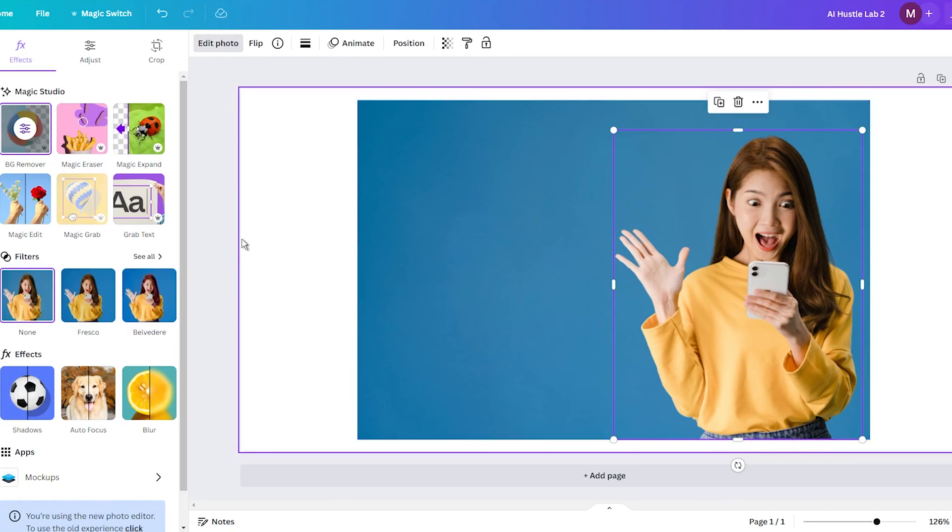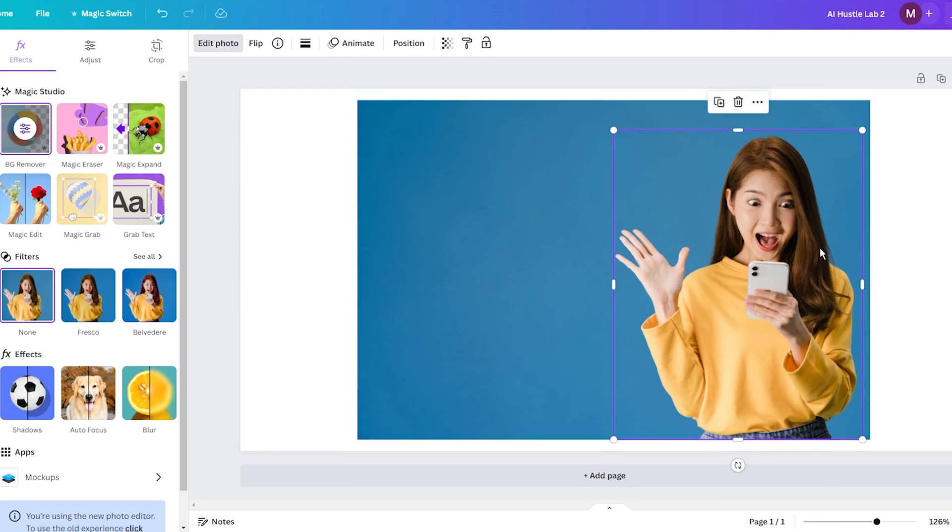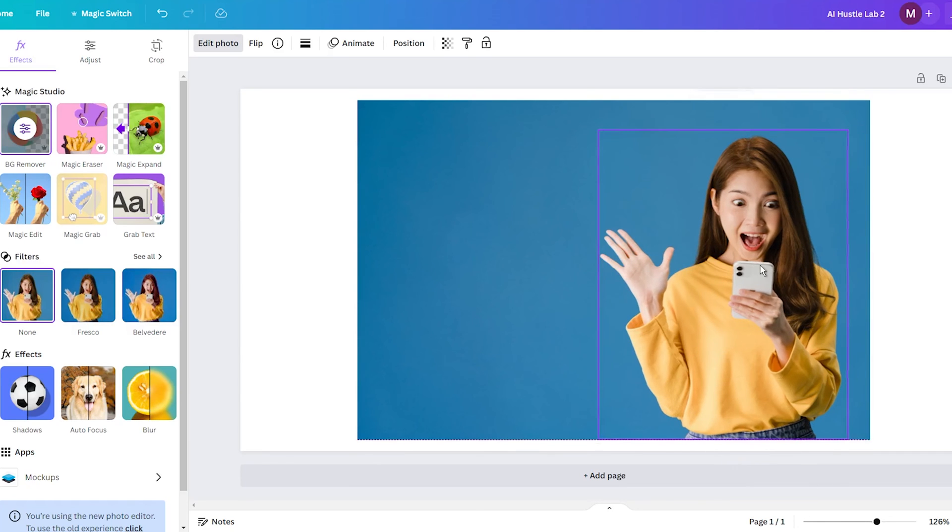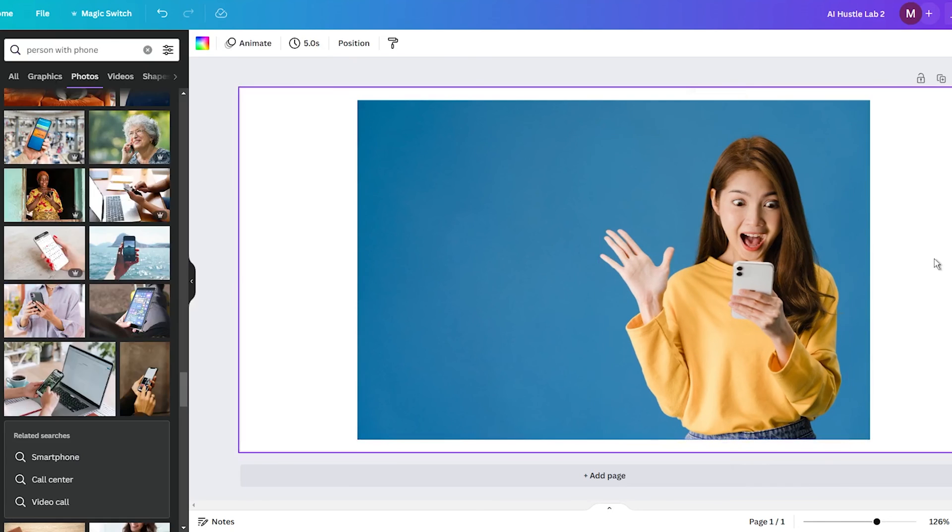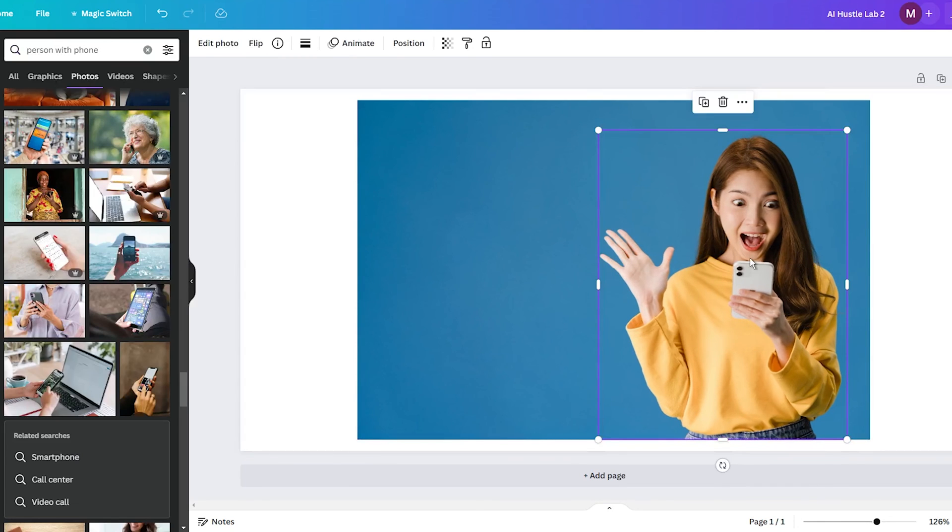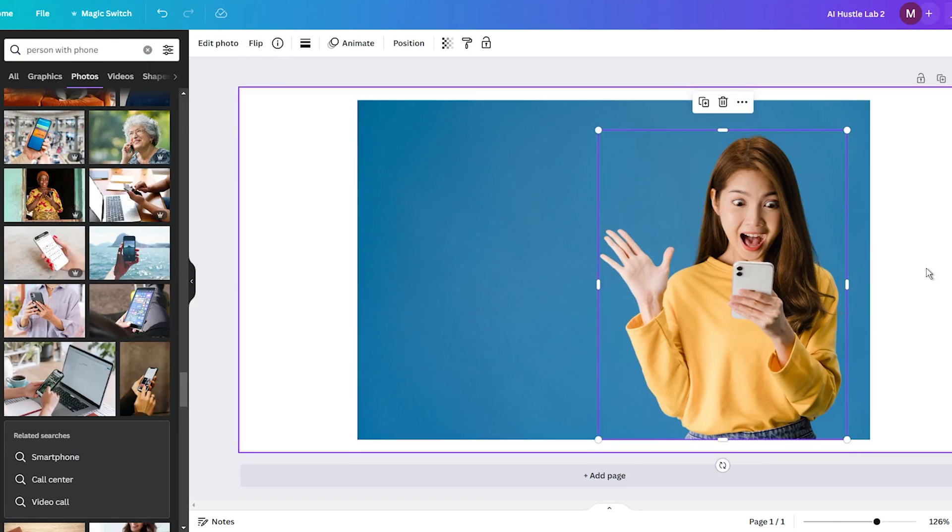And what makes Magic Grab so magical is how easy Canva has made this photo editing sorcery. Tasks that used to be extremely complex for both amateurs and professionals can now be done in just seconds.